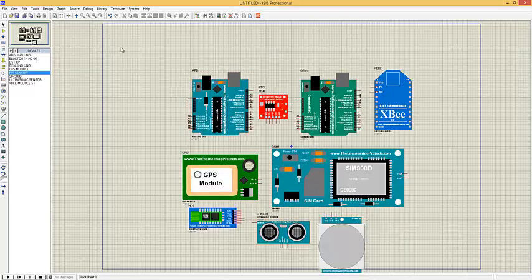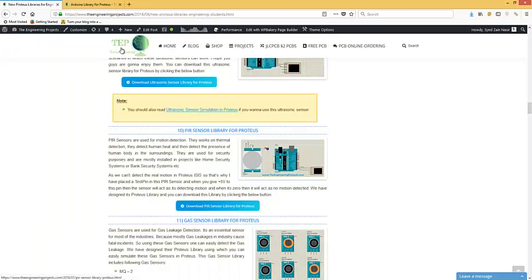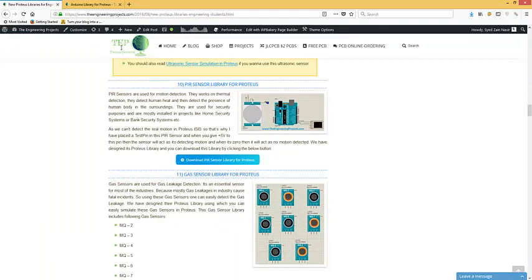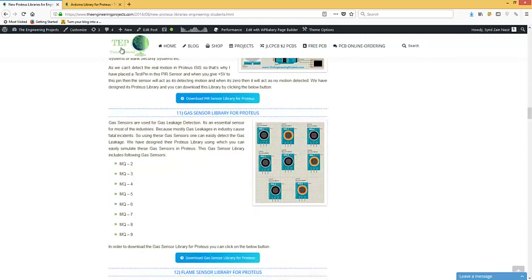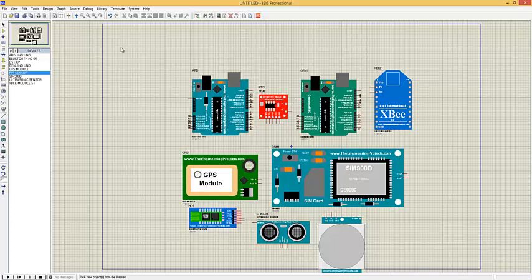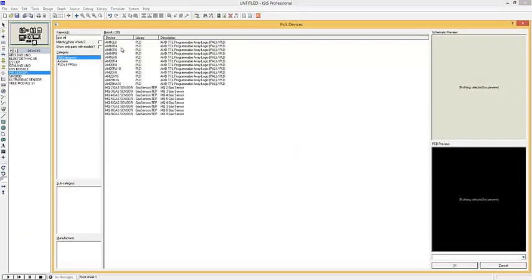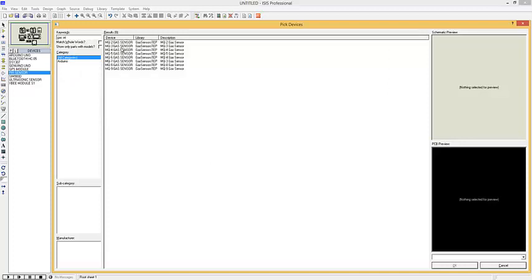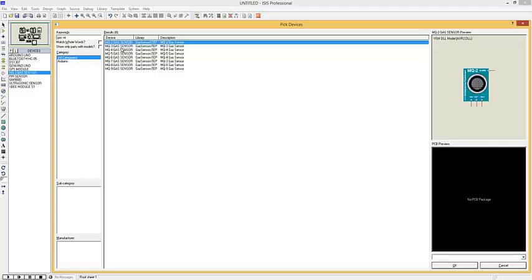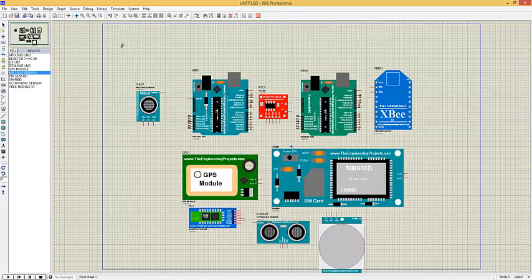The next library is the gas sensor library for Proteus. Gas sensors are used for gas leakage detection — an essential sensor for most industries, since gas leakages can cause fatal incidents. Using these sensors, one can easily detect a leakage and take precautions. We have placed eight sensors in this library. If you have installed it correctly, you will find all eight gas sensors in Proteus. Here's our gas sensor MQ2 — it has three pins: VIN, OUT, and ground, plus a test pin. A detailed simulation tutorial is linked.